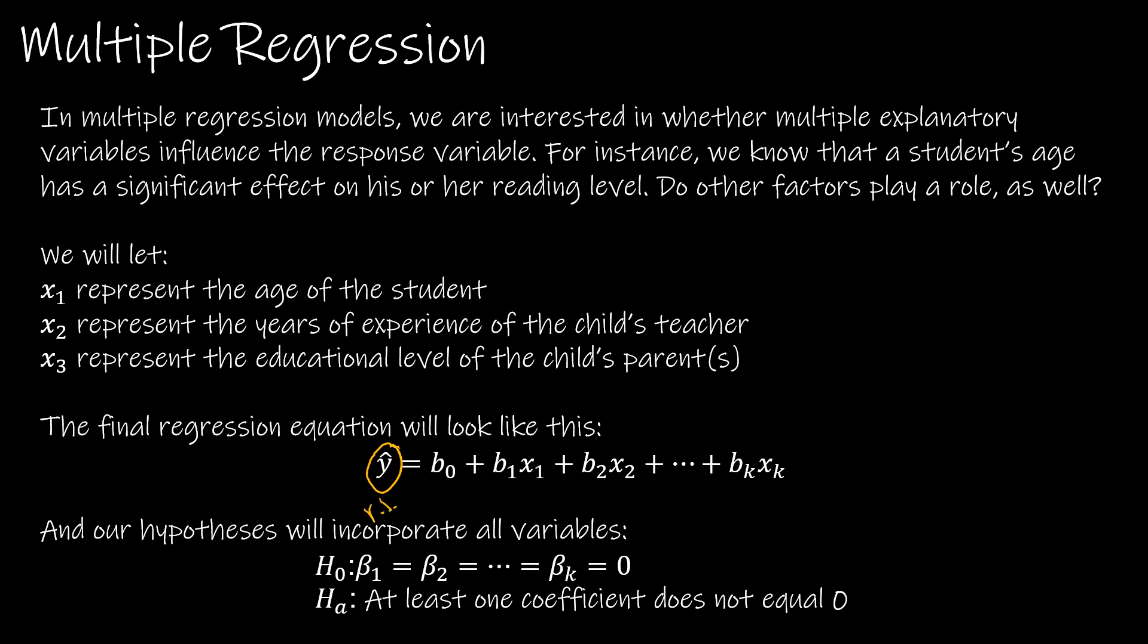In this case, however, we have more than one x value, so we have more than one explanatory variable and we're testing whether or not those do play a part.